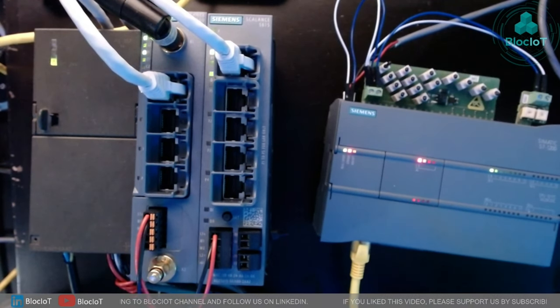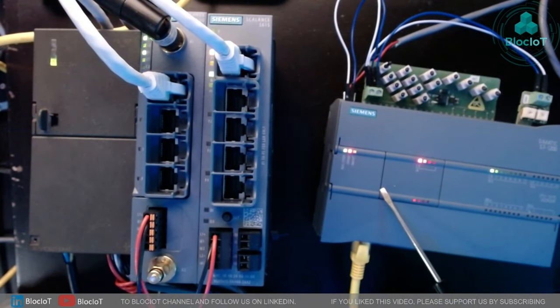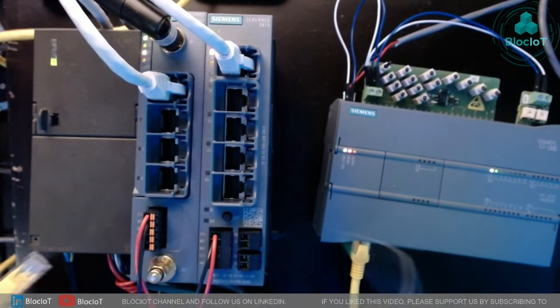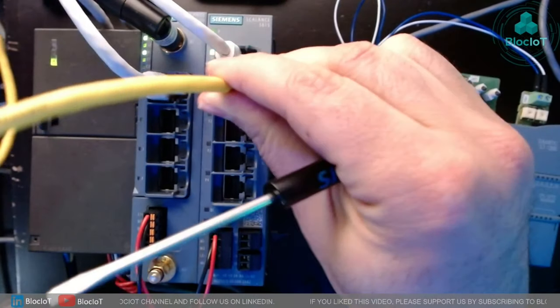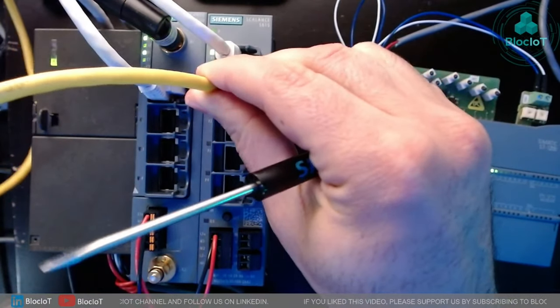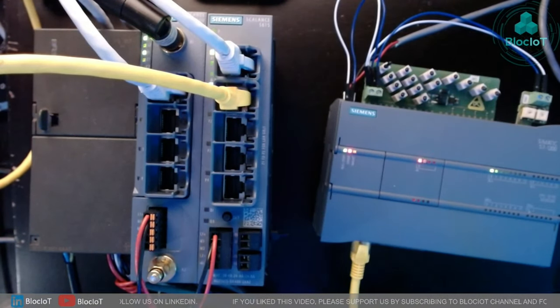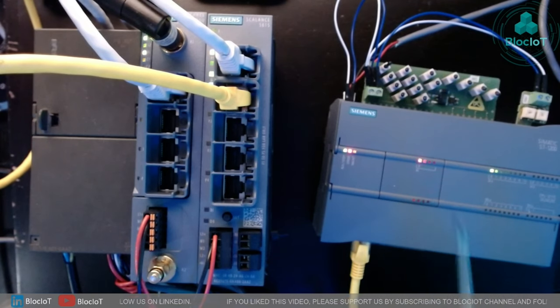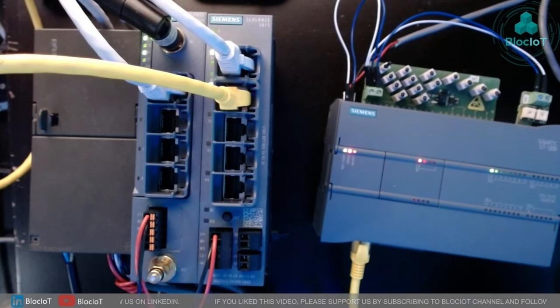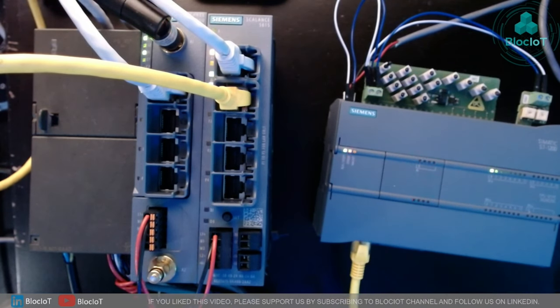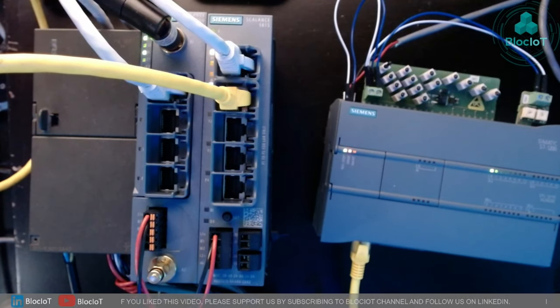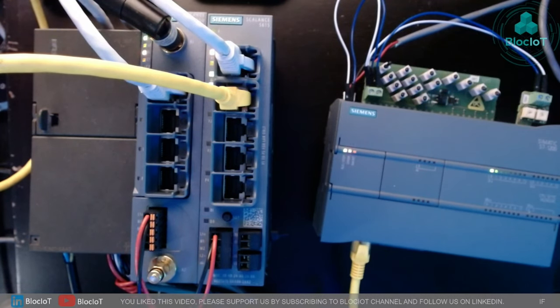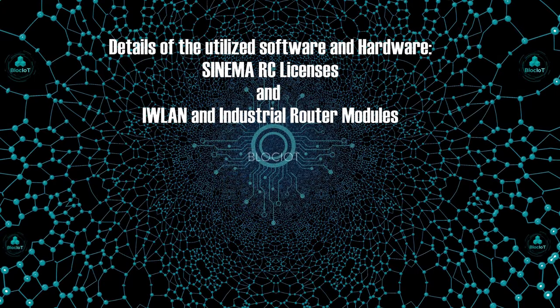All I need to do is just connect my CPU to this industrial router which is connected to my SINEMARC server. So there is no physical connection between my CPU and my laptop. The connection between my CPU and my laptop will be established via the SINEMARC server over the internet.